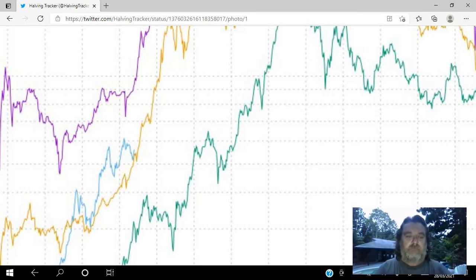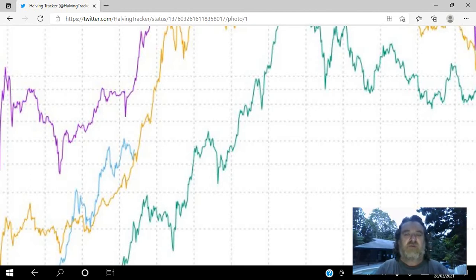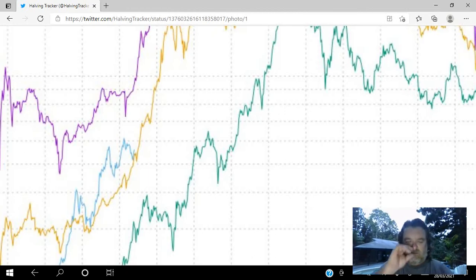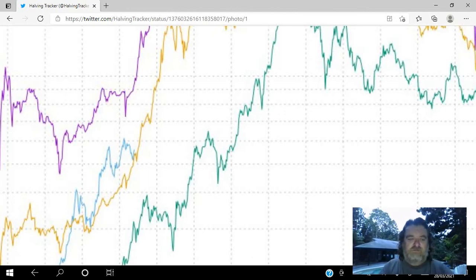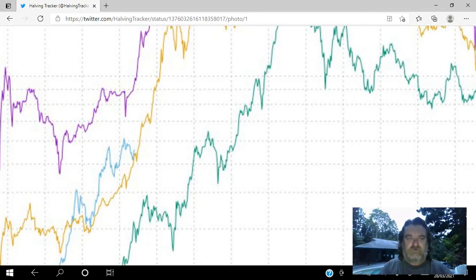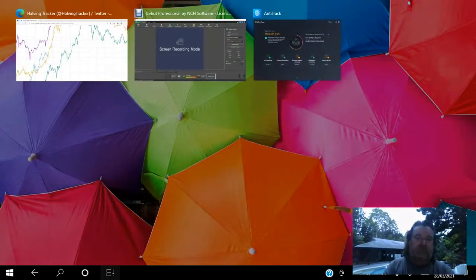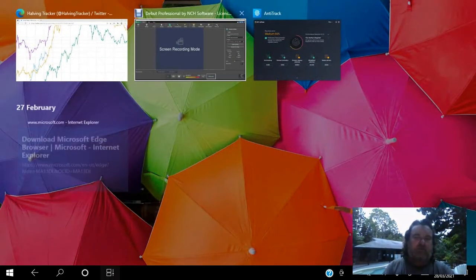The most bullish of bull runs. We're going to have a parabolic move very, very soon, guys. Very soon. Keep in touch, get on to Discord.